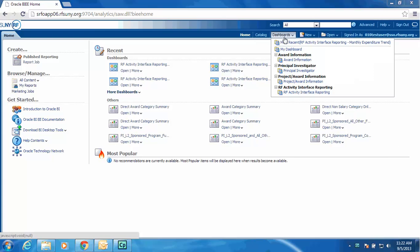I am now going to take you through the RF Activity Interface Reporting Dashboard, which is the replacement of the PI Award Interface.